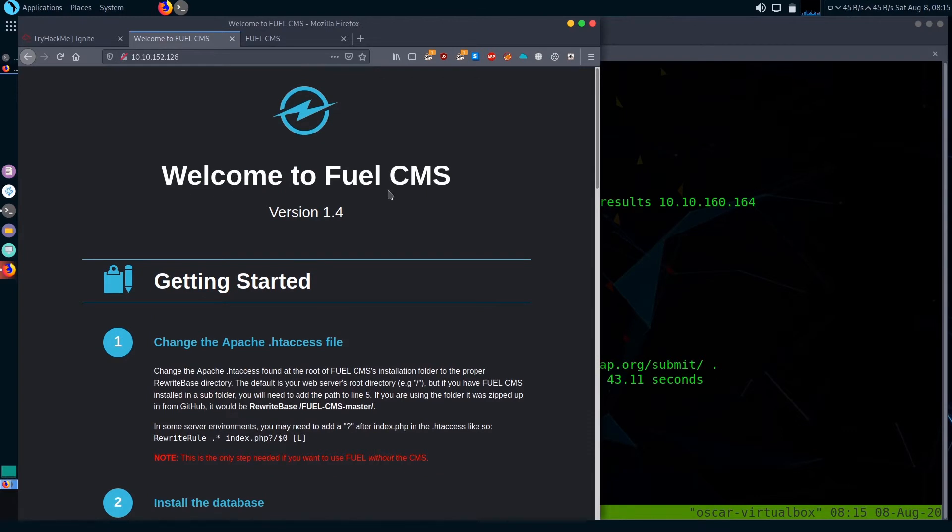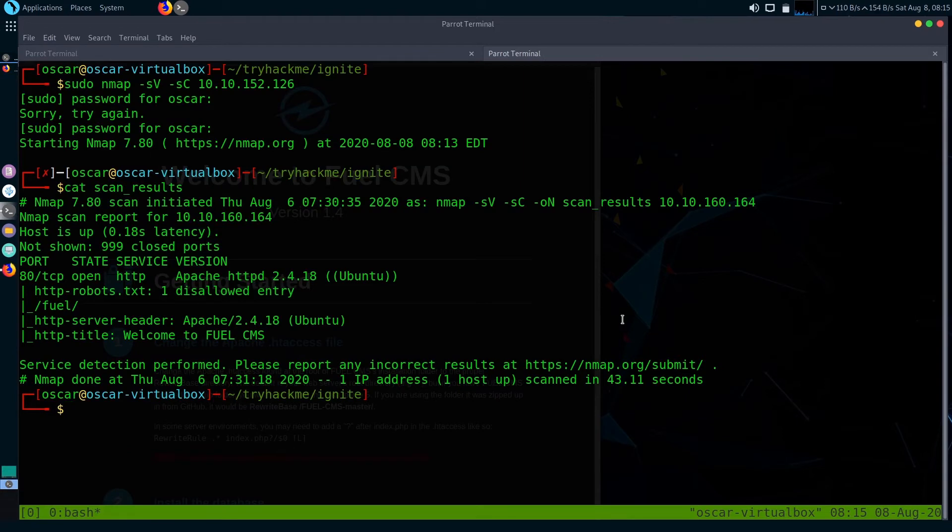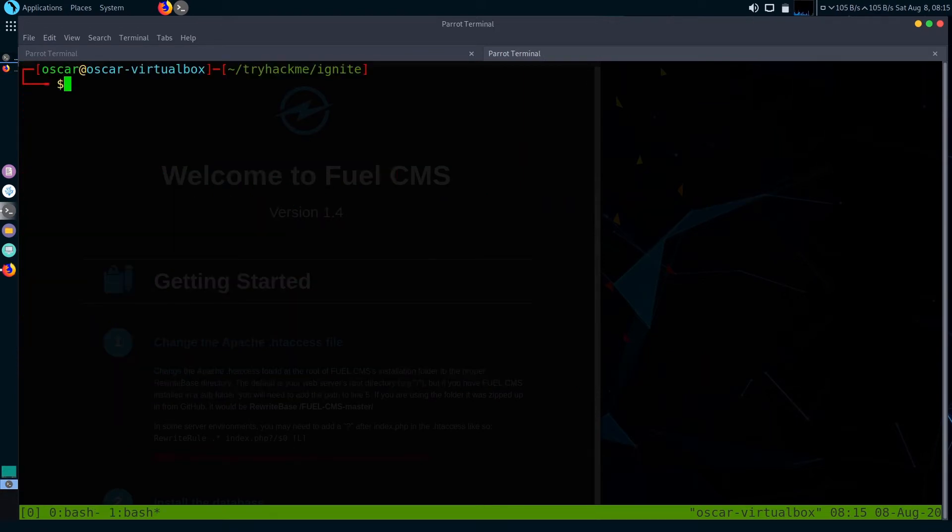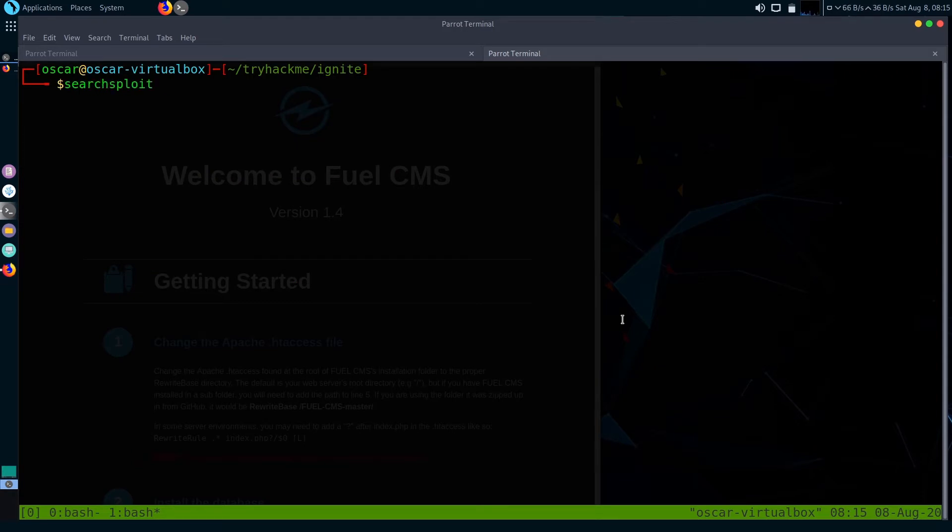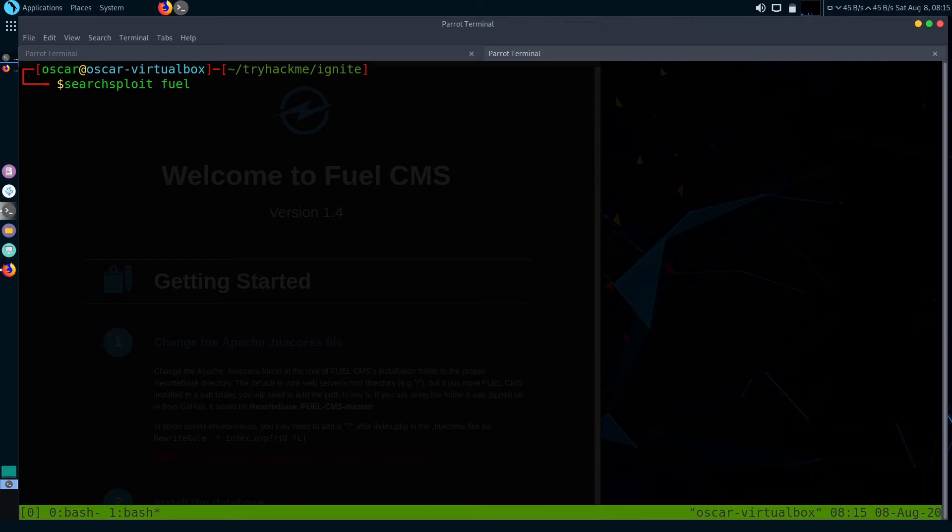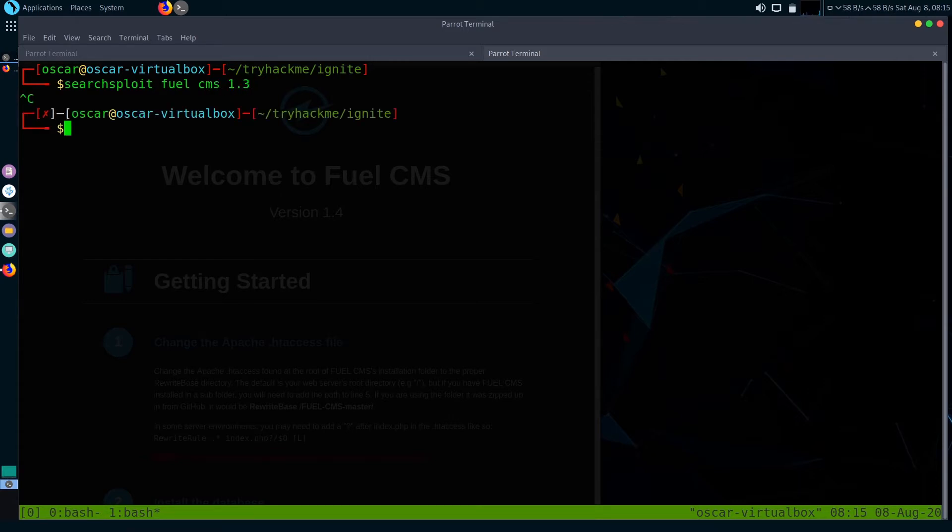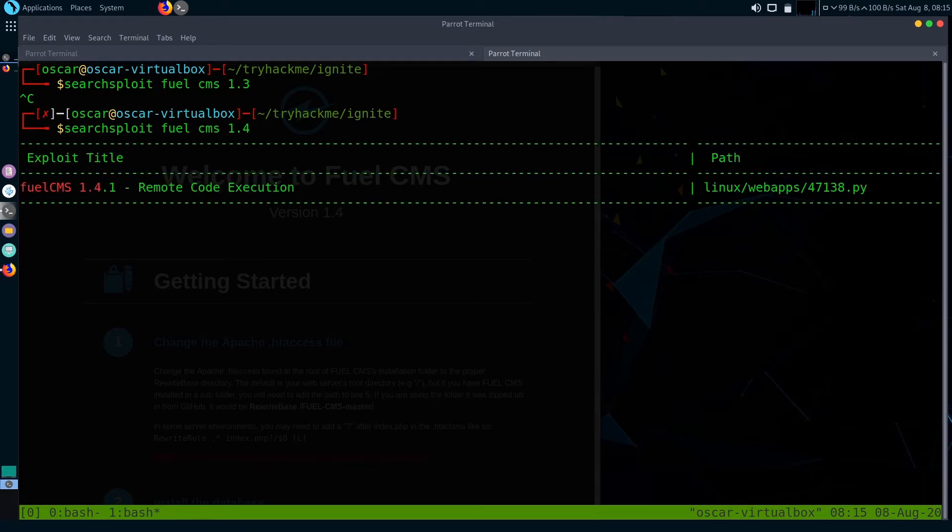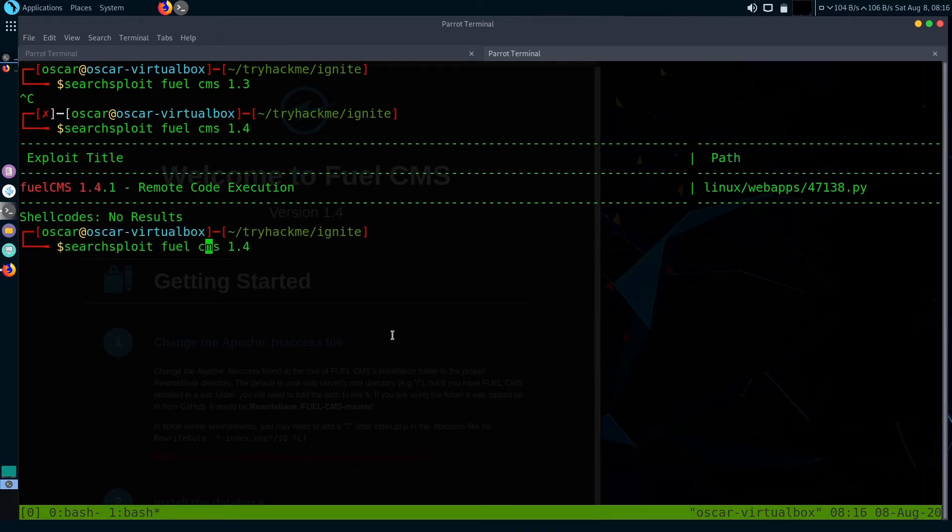Let's check if there is an exploit for this version 1.4. I'm going to use searchsploit. If you don't have searchsploit, you can always download it using apt package manager. Exploit Fuel CMS 1.4 - we got a remote code execution exploit.